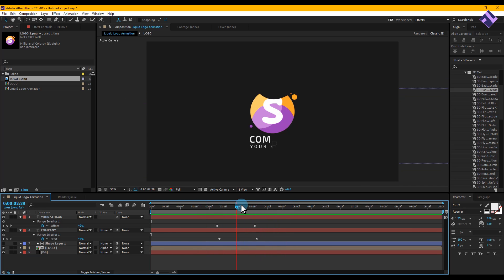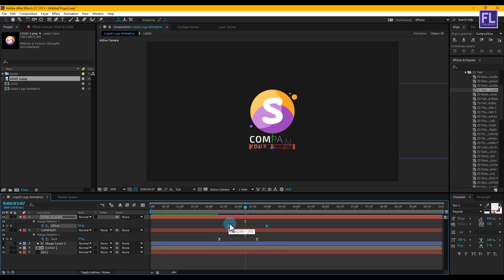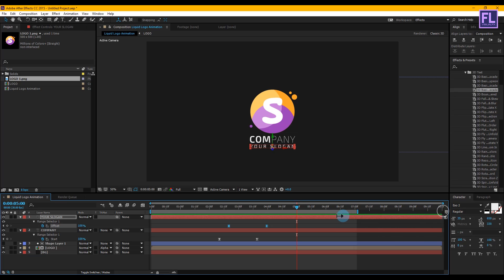Select the last two keyframes and drag them to make the animation faster. Then select the other two keyframes and drag them forward to adjust the timing.